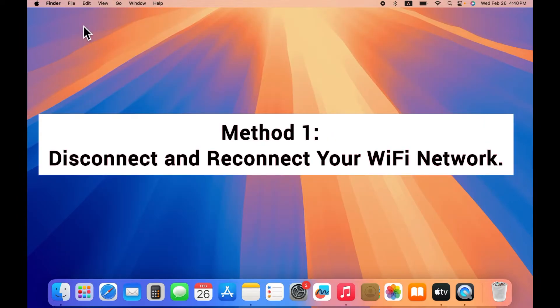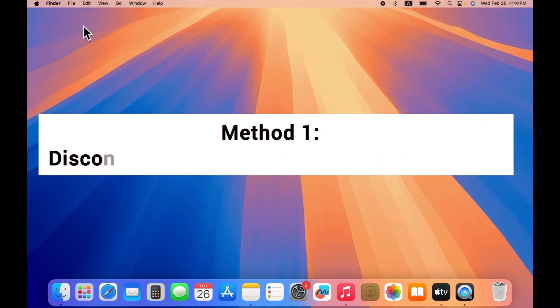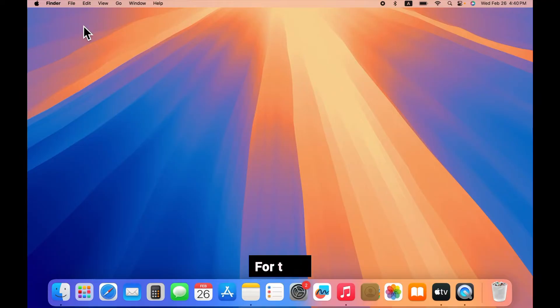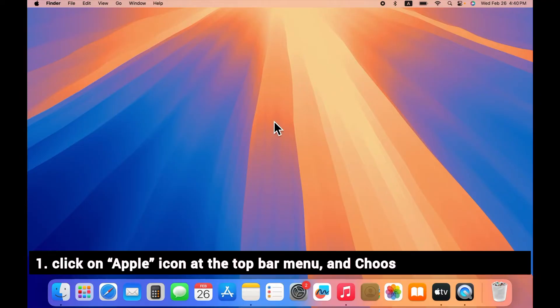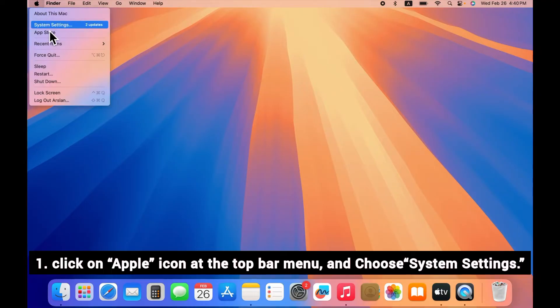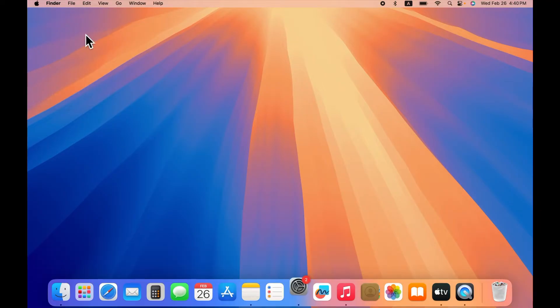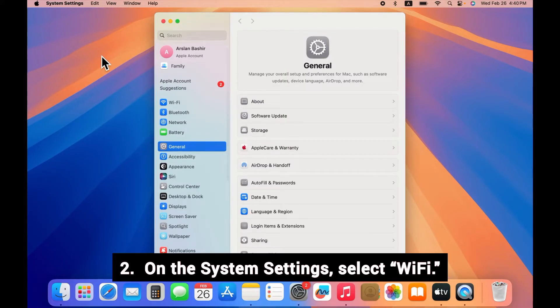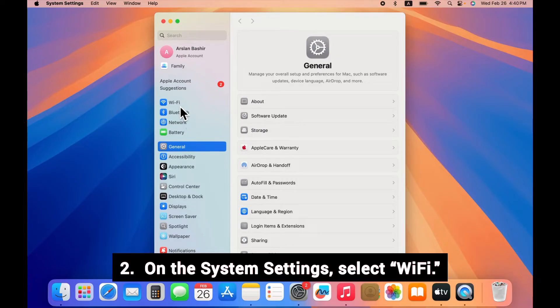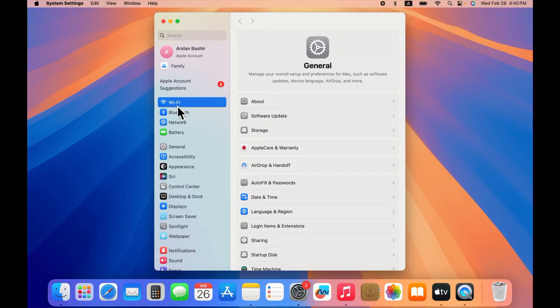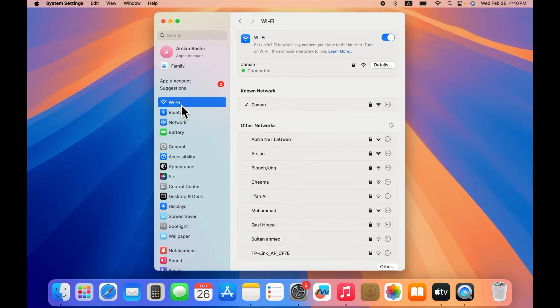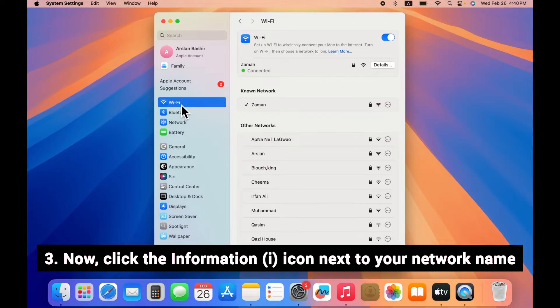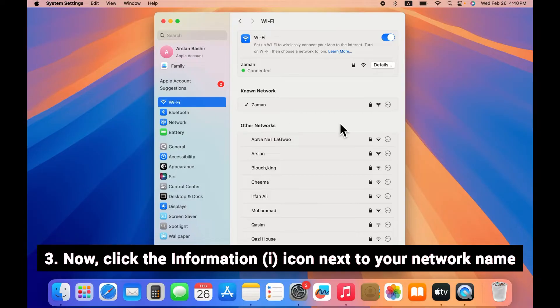Method 1: Disconnect and reconnect your Wi-Fi network. For that, click on Apple icon at the top bar menu and choose System Settings. On the System Settings, select Wi-Fi from the sidebar menu.